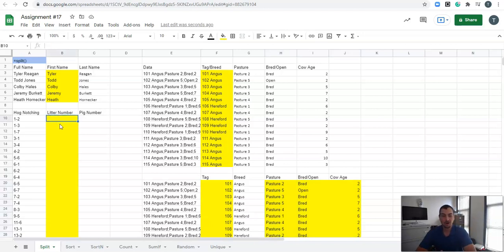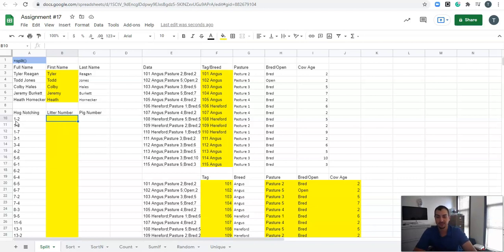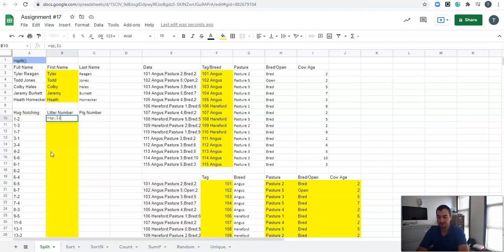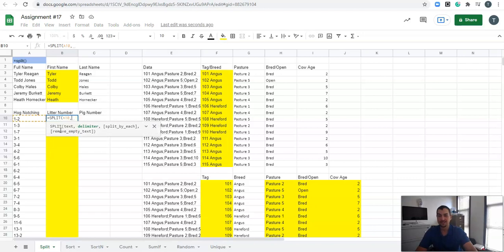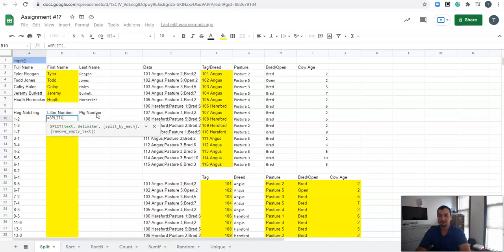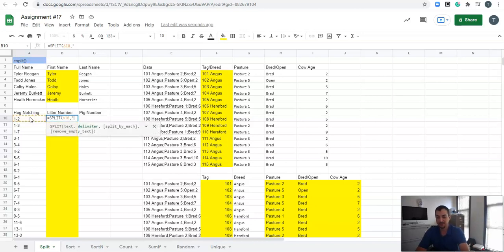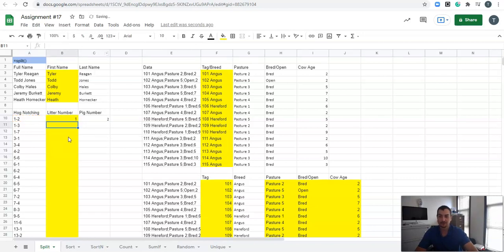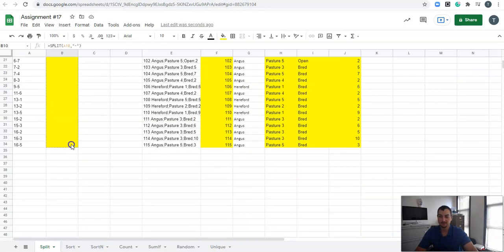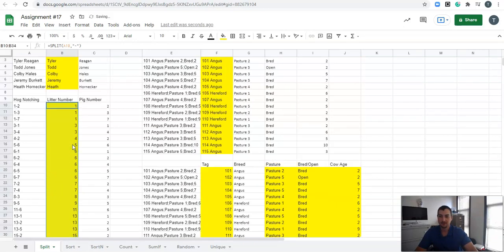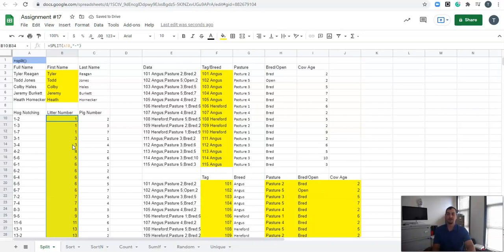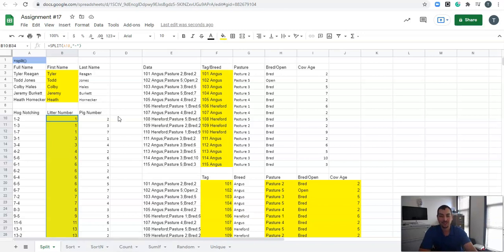Now, what about in a hog operation? Maybe you were typing in hog notching information and all the information is given to you like this, where it has litter number and then the actual pig number and it's separated by a dash or a hyphen on each one of these. We can do the same exact process by saying equals split. And it's trying to guess it here, but we're going to split this cell, this text, and our delimiter is going to be this dash. Close off our parenthesis, press enter. And we can drag this down. And now we have effectively separated that litter number from that pig number on each and every single one of these.